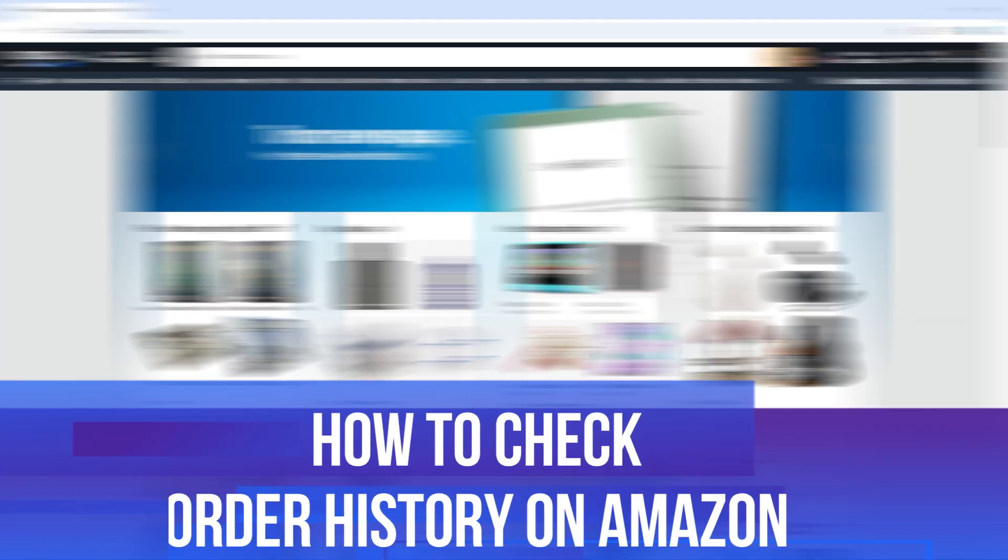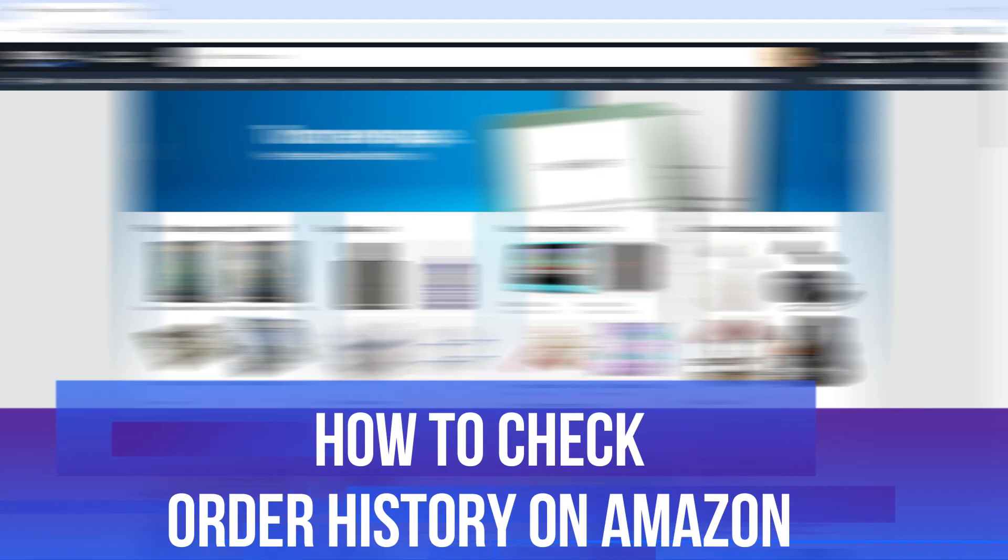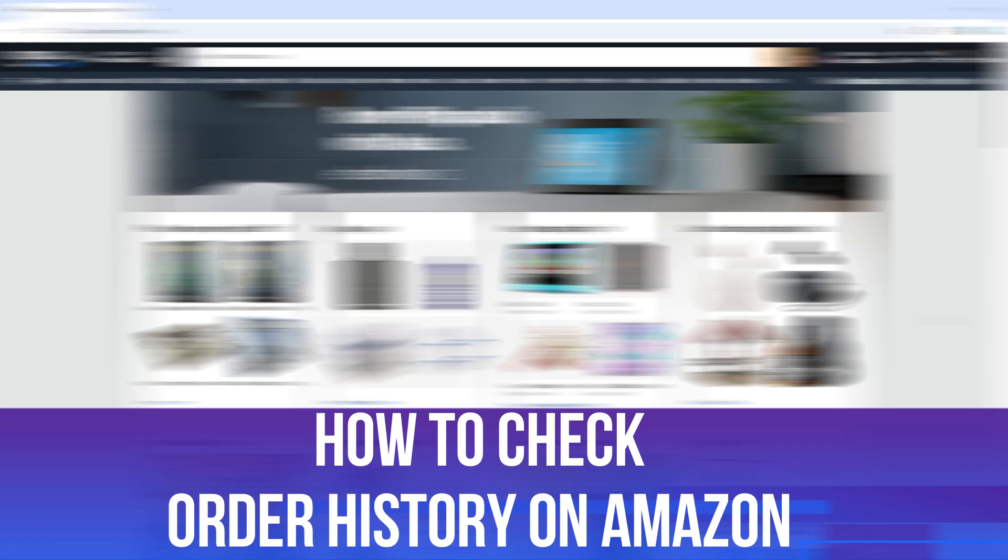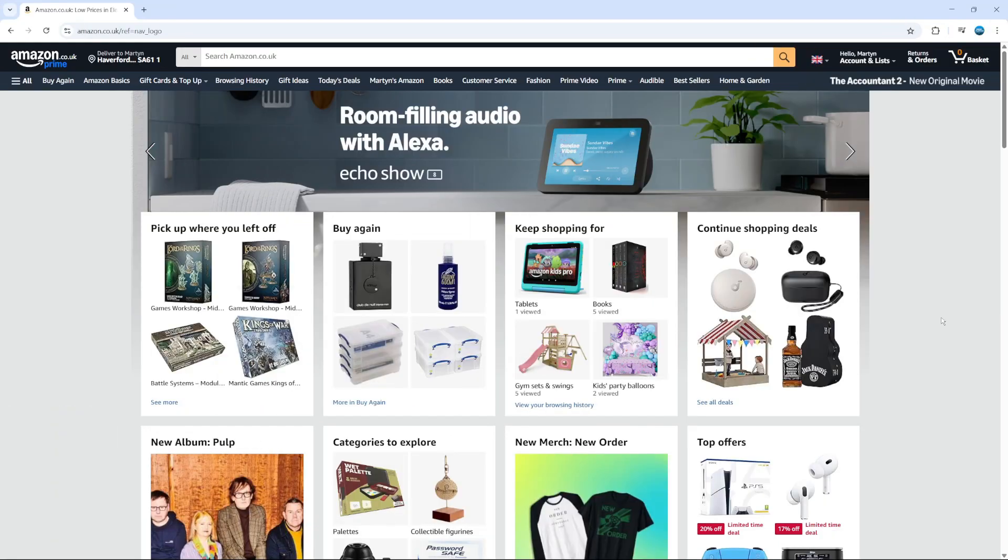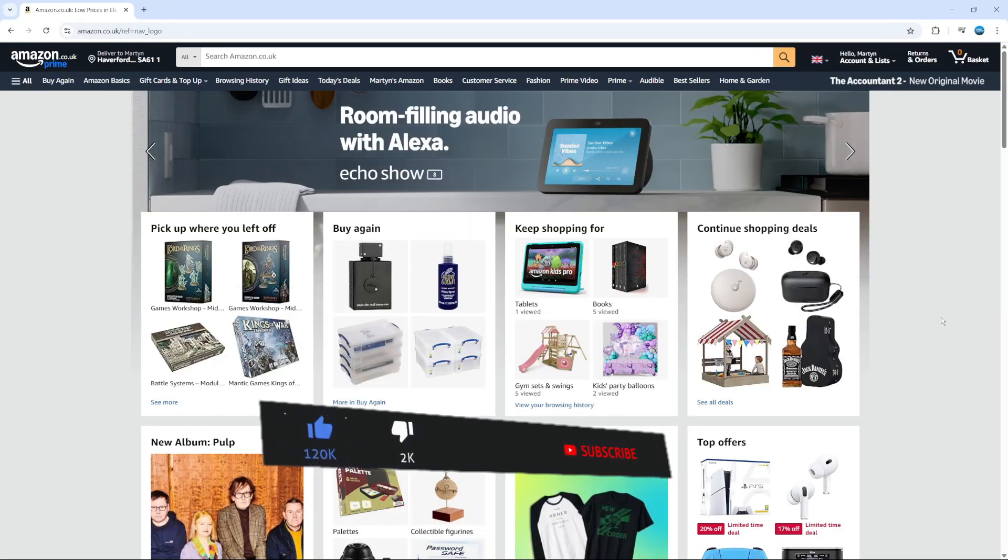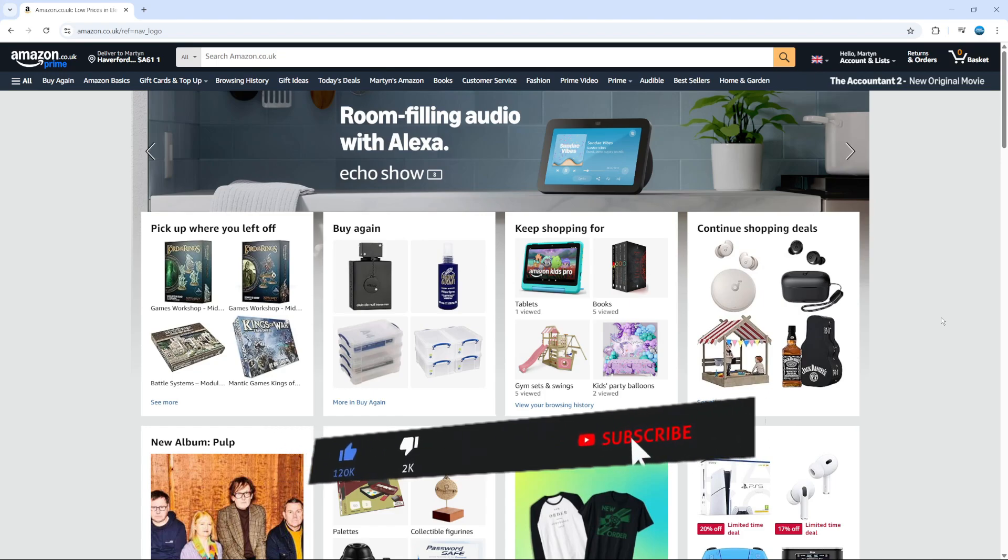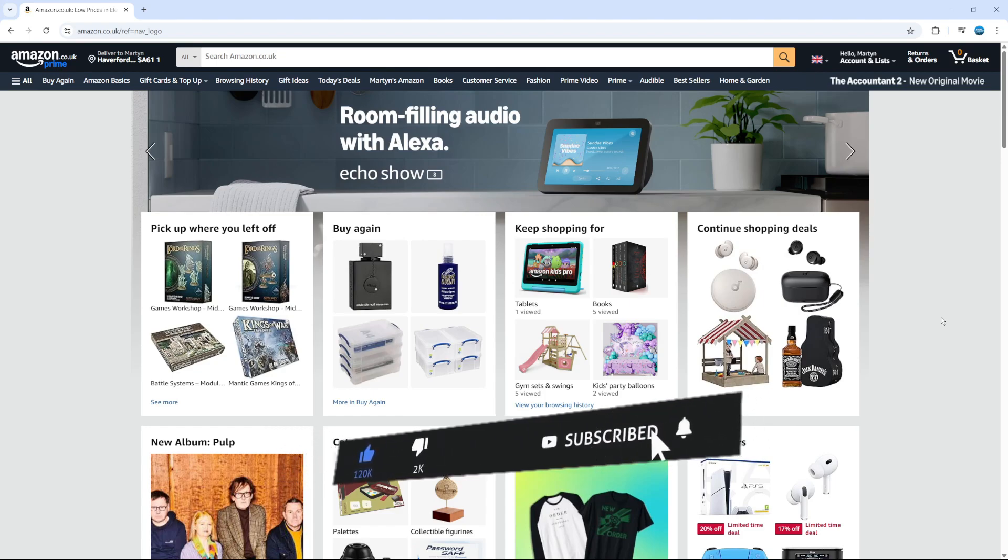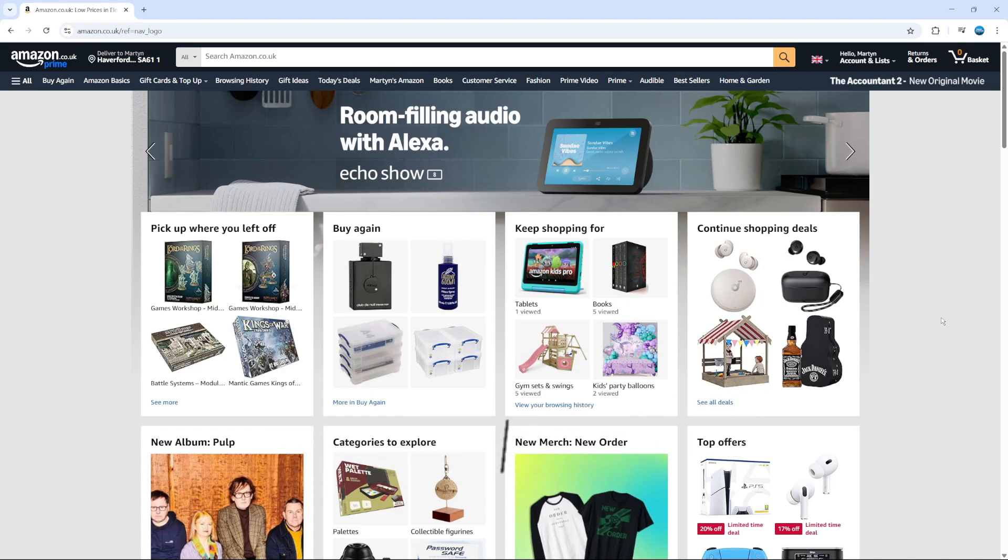In this video, I will show you how to check order history on Amazon. This should be a quick and easy tutorial to follow, but before we continue, please consider leaving a like on the video and subscribing to the channel. I really appreciate it.